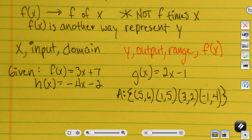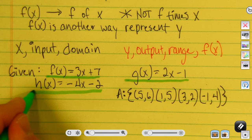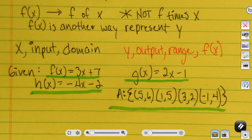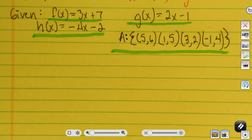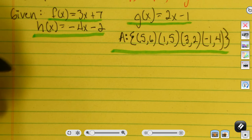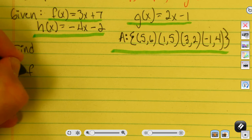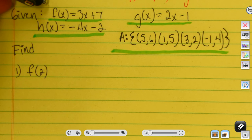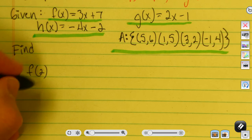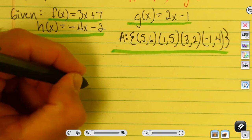So I've got four different functions here: f of x, g of x, h of x, and function a. I'll use those four functions to find values given an input. For example, find f of 2. I'm going to use the function labeled with the f.